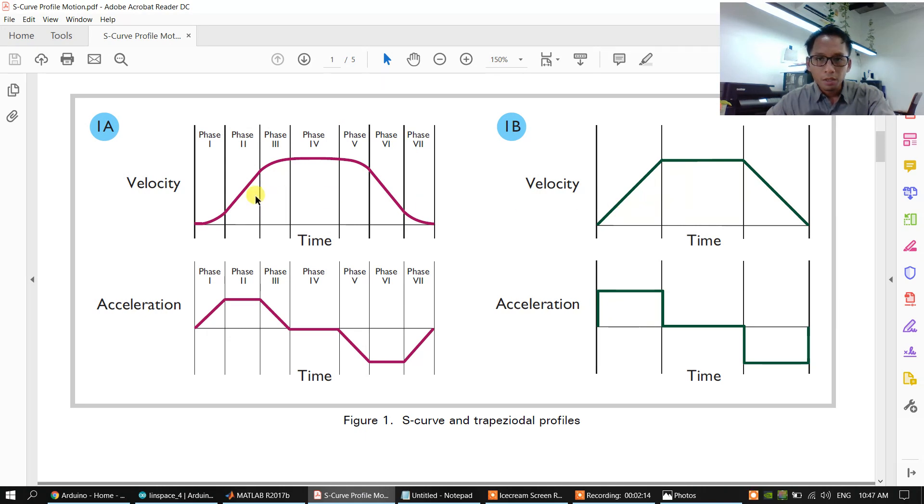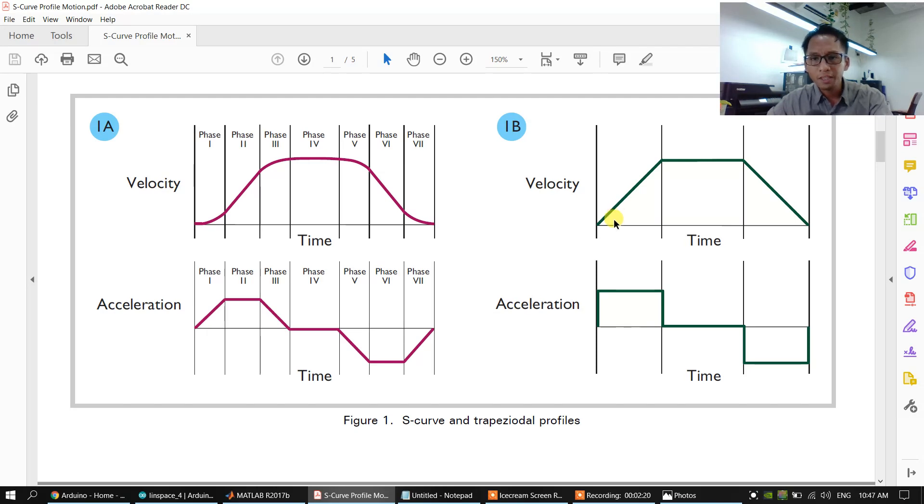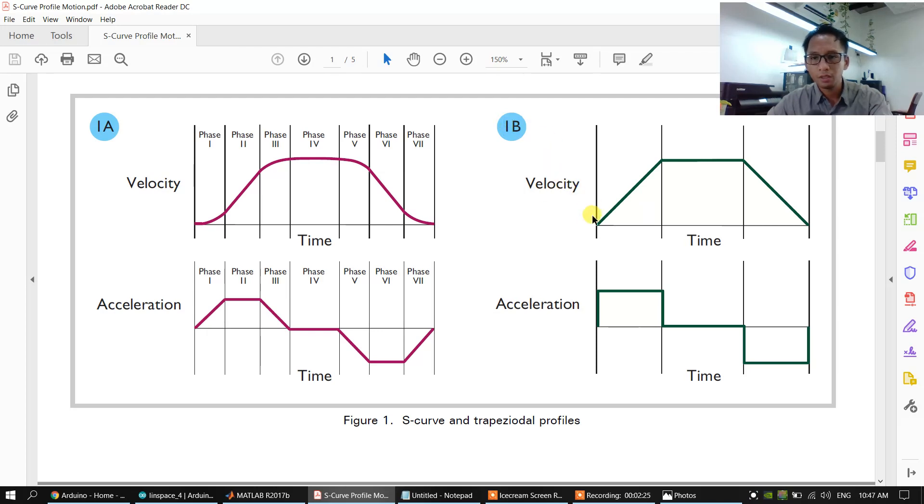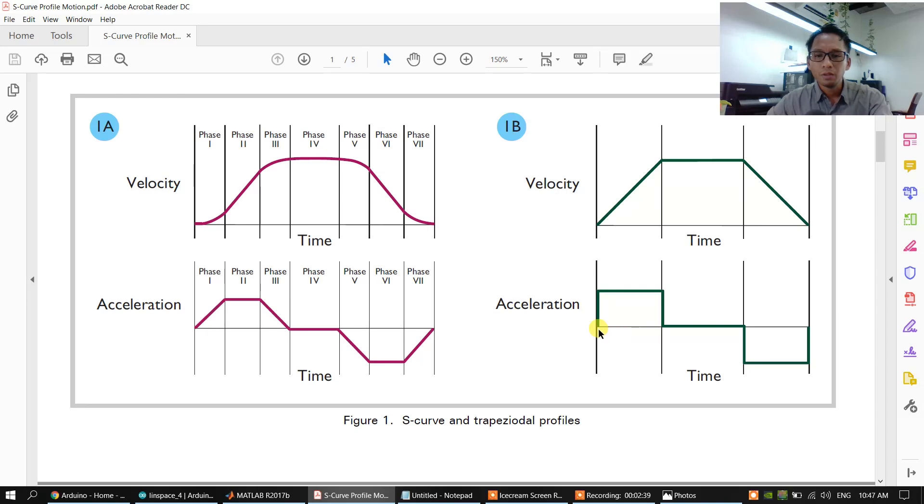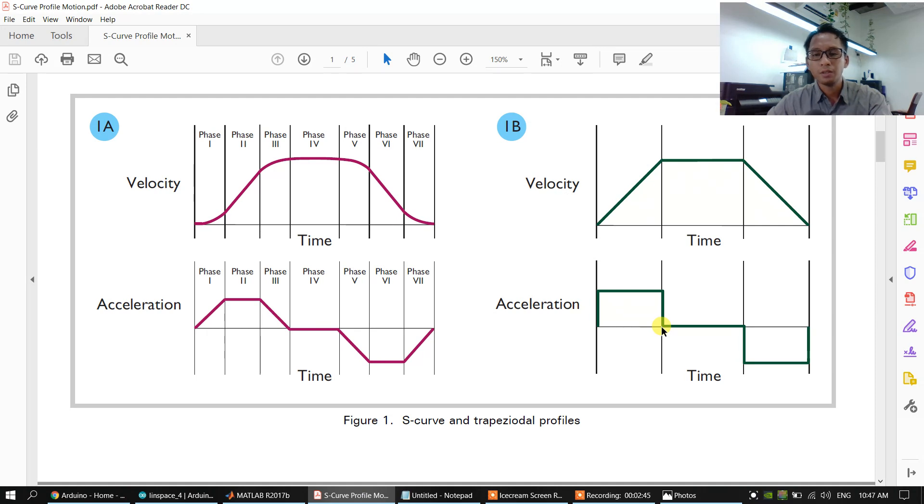Before the S-curve motion profile, we have to know the velocity profile. This one—the velocity increases straight compared to the time, and the acceleration has instantly up and down and no acceleration.